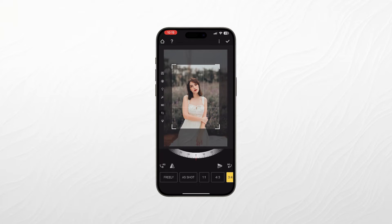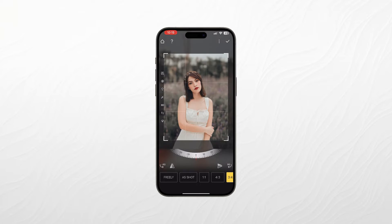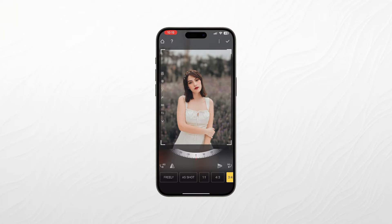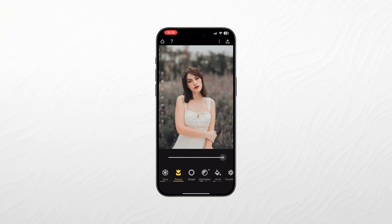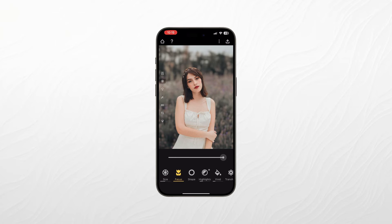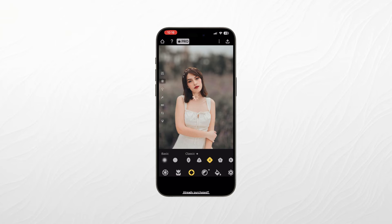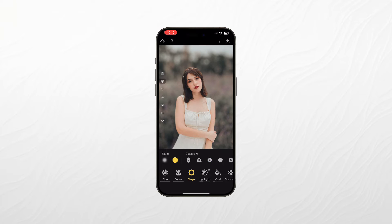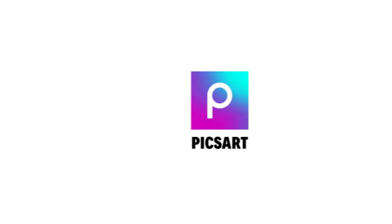The app also provides excellent tools for retouching and enhancing your portraits. You can smoothen skin, brighten eyes, and add artistic filters to create the perfect portrait. Focus is all about turning your iPhone or iPad into a portable portrait studio.